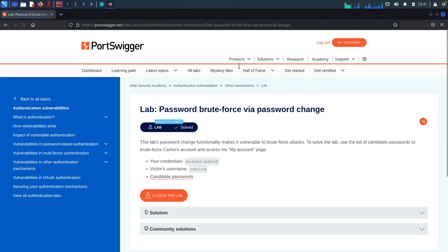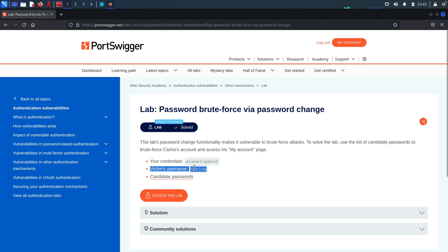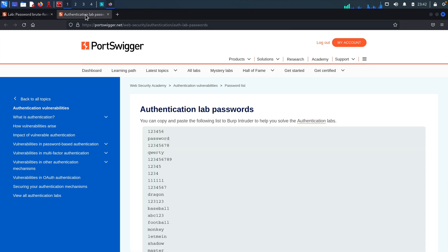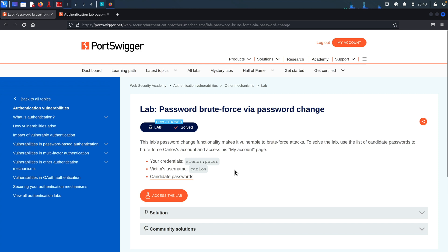I'll include the link for this lab in the description, so all you have to do is click it to be redirected to this page. This is the lab: 'Password Brute Force via Password Change'. They've provided us with some information such as the account we'll log in from, the victim's username, and the word list we'll use to brute force that account. I'll right-click the word list and open it in a new tab — here we have the full word list. Don't close this tab yet, we'll come back to it later. The main goal here is for us, as hackers, to brute force Carlos' account via a password change vulnerability.